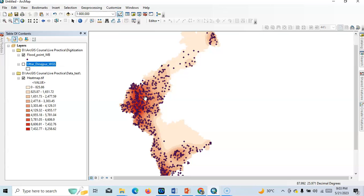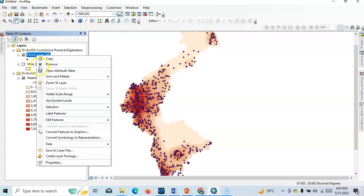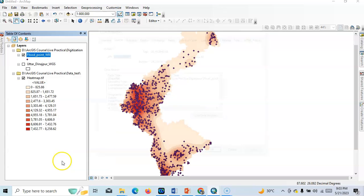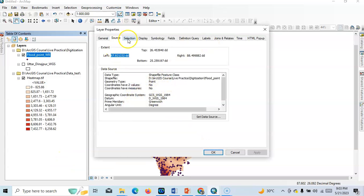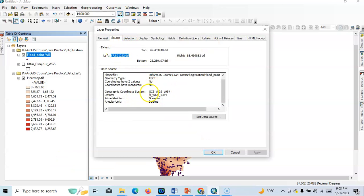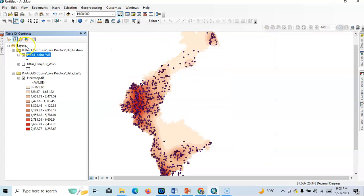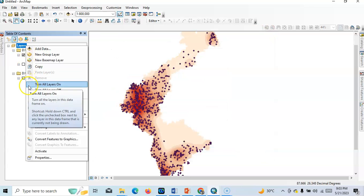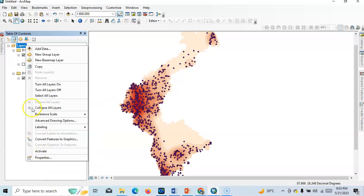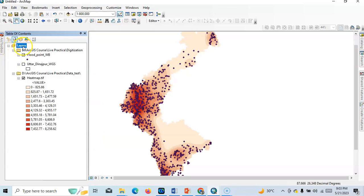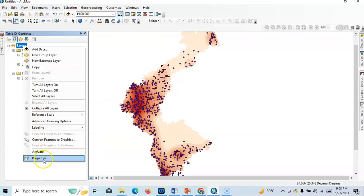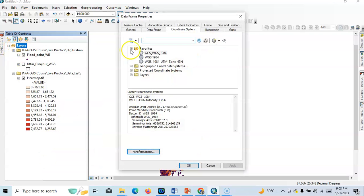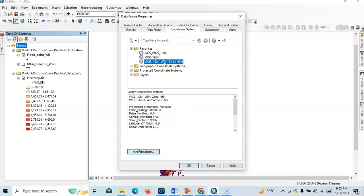So here my point data, flat point WB. See in properties there is no coordinate system, this is geographic coordinate system. So we have to convert first to projected coordinate system. So go to layer and go to properties, here we can project it.